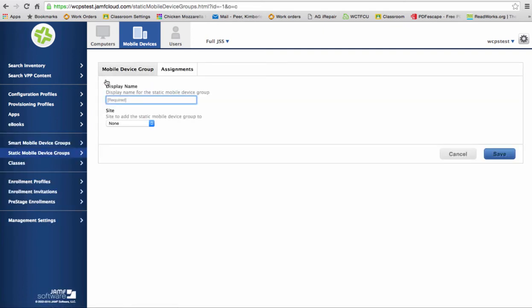And please be descriptive when you're giving your name a group so people that are in your school that are also using Jamf are not wondering, what in the world is that group? So we're going to make one today. We're going to call it Gate and we're going to put our Gate iPads in it.